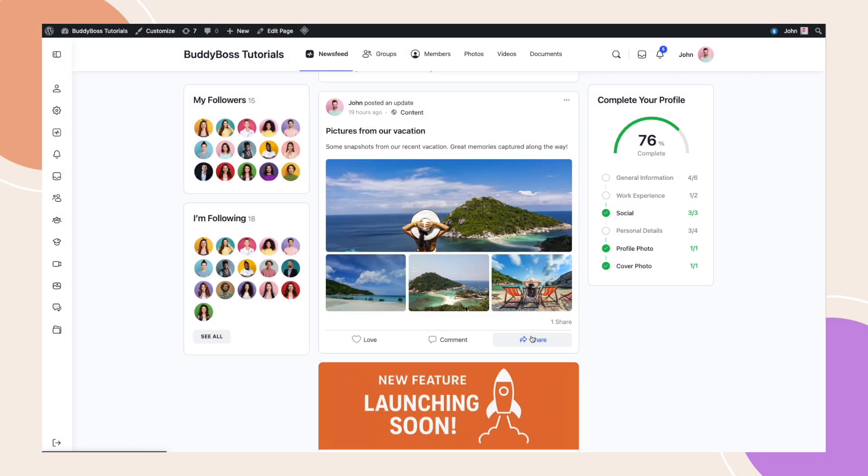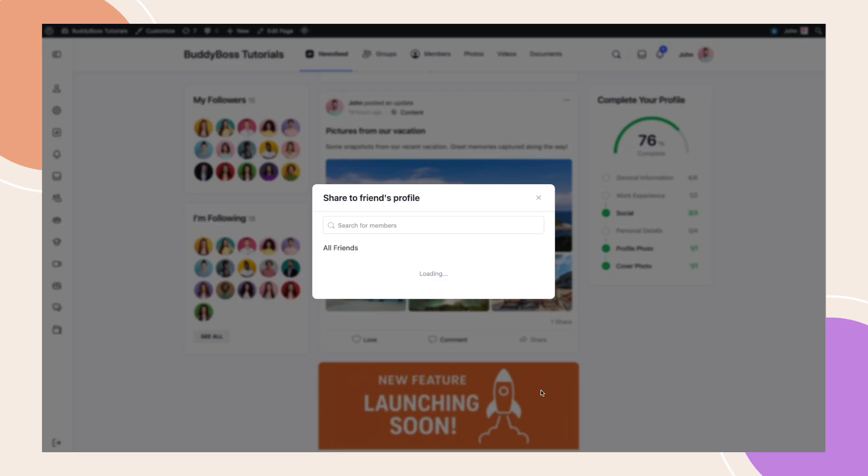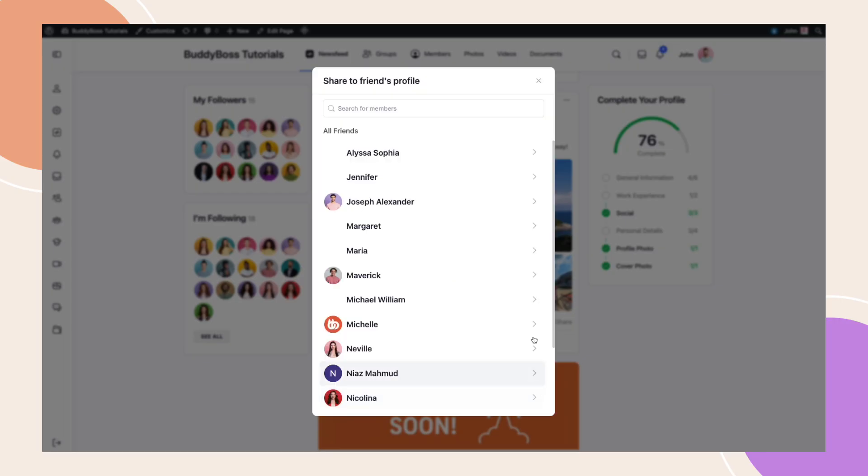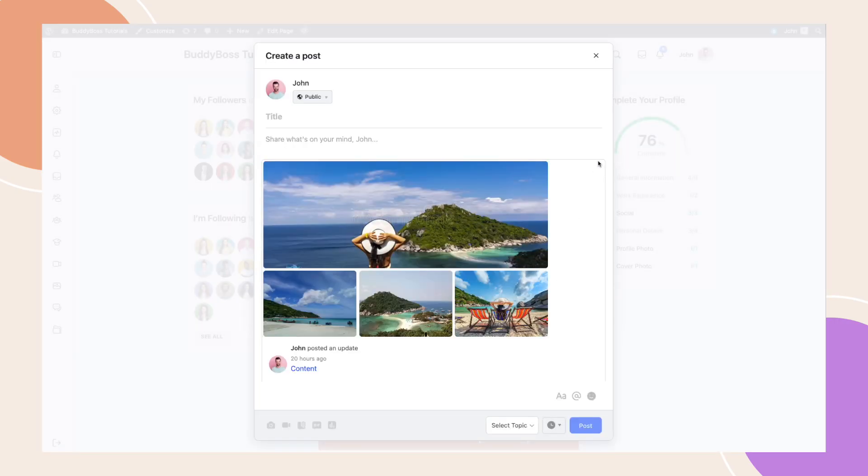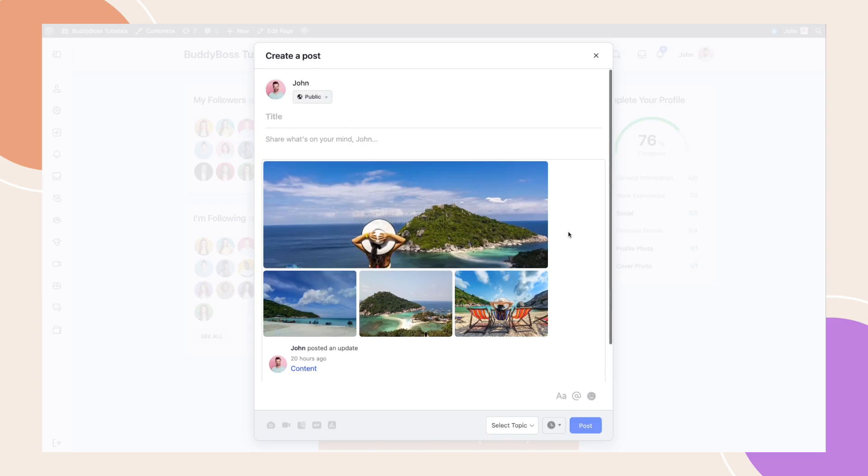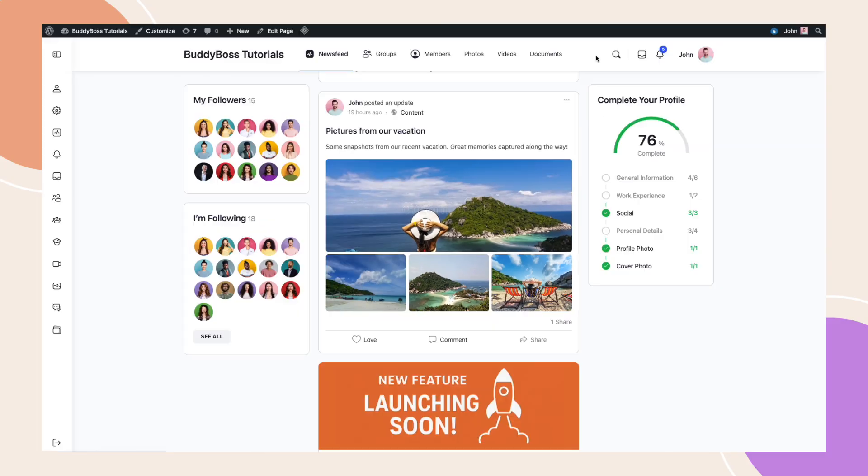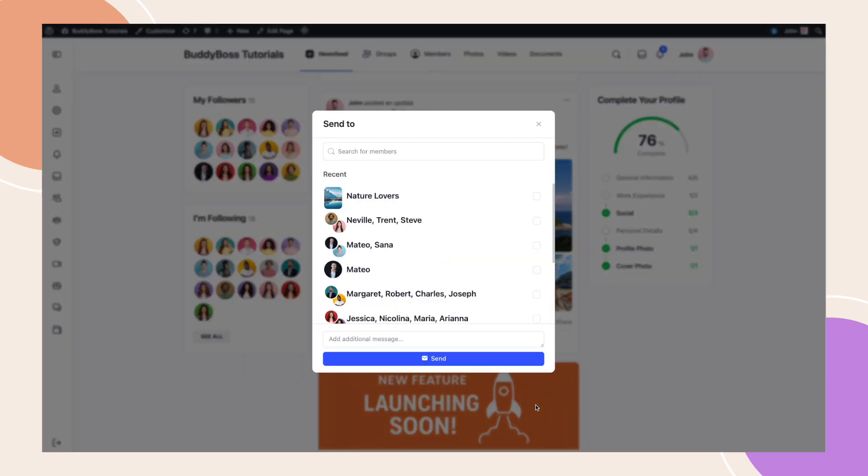So that's the new activity post sharing feature. It's a powerful way to increase engagement within your community while also making your content more discoverable outside your platform. With flexible backend settings and a seamless sharing experience, your members can now connect and spread content effortlessly.